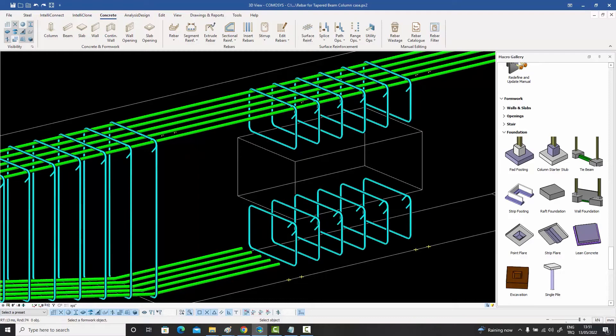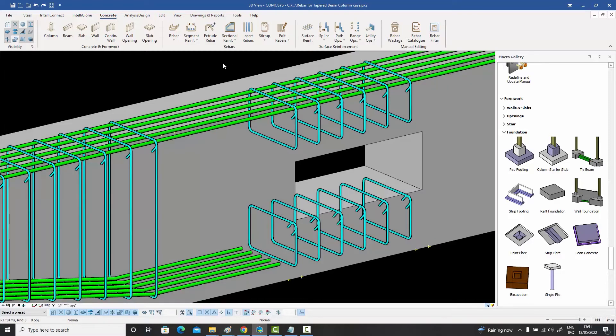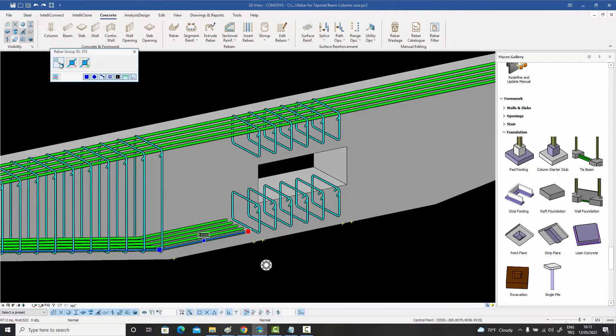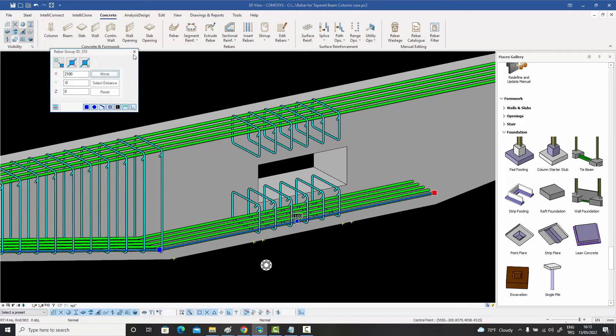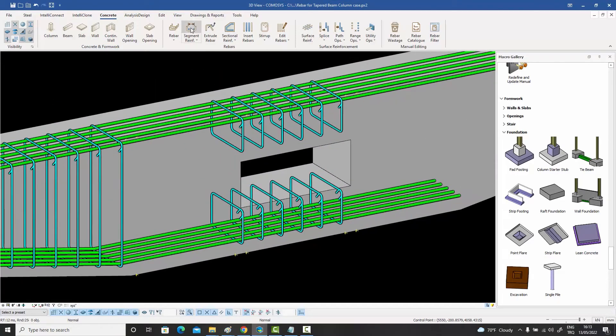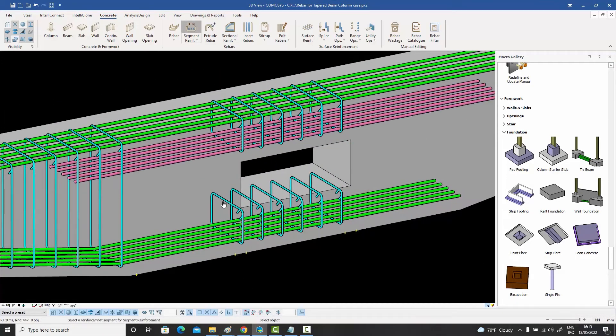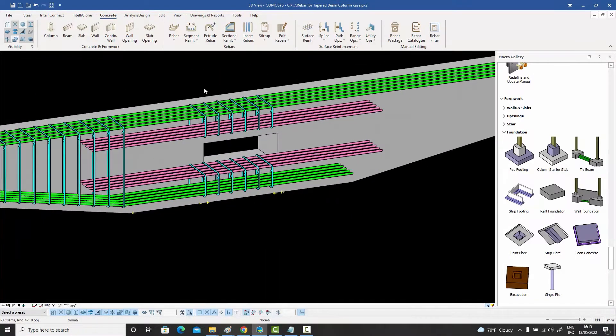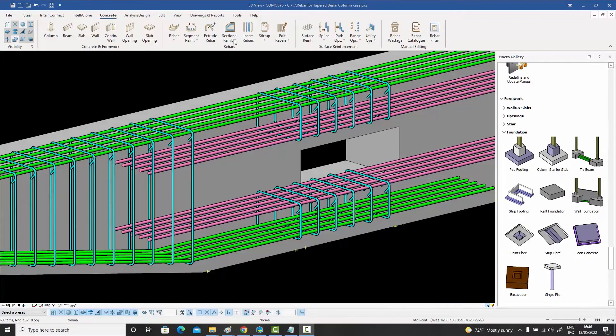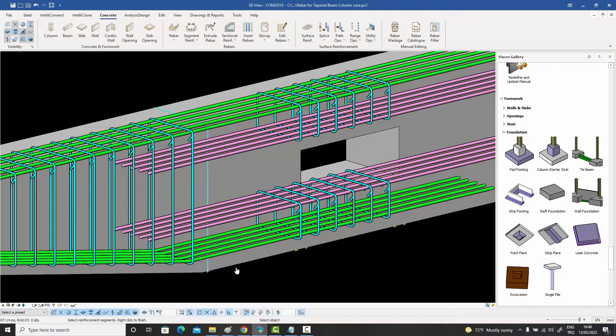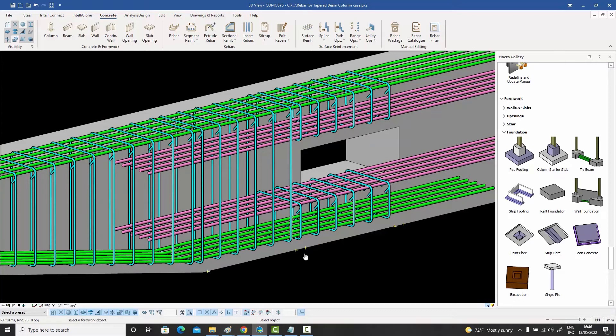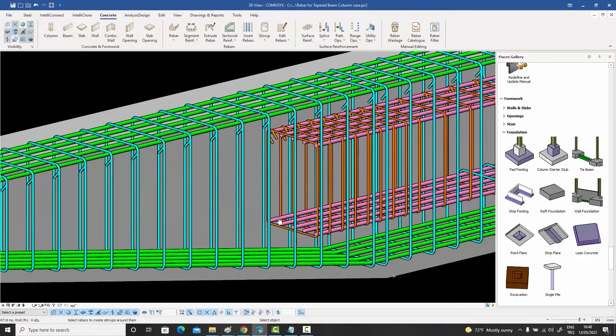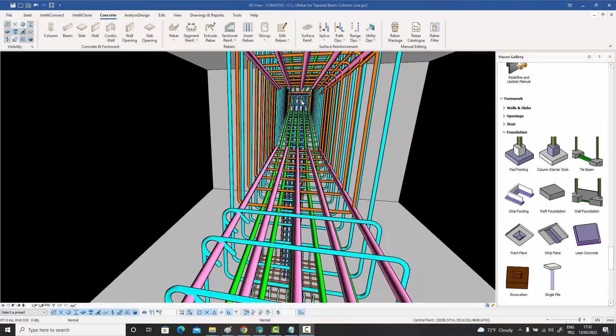Now let's extend this bottom bar a bit further. No problem at all. And add some segment reinforcement extending 1500 millimeters on both sides. Now we can quickly create the stirrups in this region with a few clicks by showing the start and end sections of the beam and create the stirrups for these bars by selecting the bars themselves. Was that so difficult?